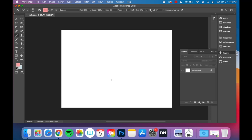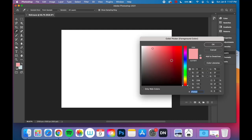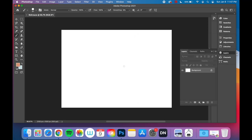Now that I have my artboard ready to go, I am going to be making a cheeseburger. I'm going to be using my brush tool on the left to make my burger bun. If it's on something else, you want to right-click and you'll see the brush tool. You can also hit B on your keyboard. I'm going to click on the bottom top square where the colors are so that I can choose my color of my burger bun.